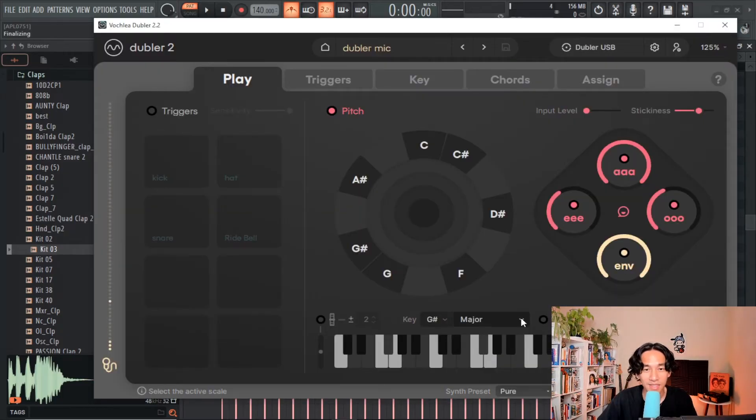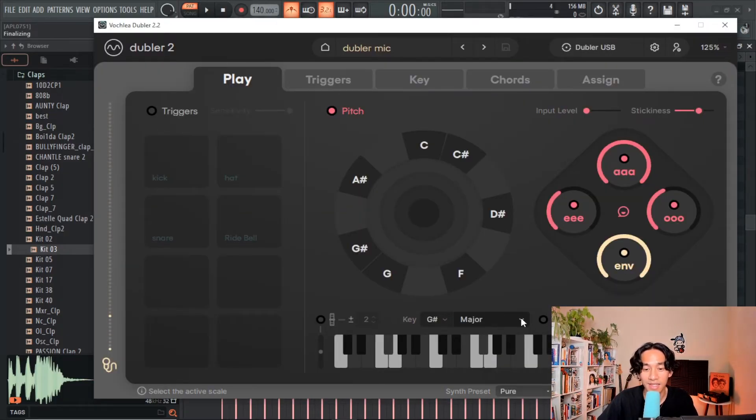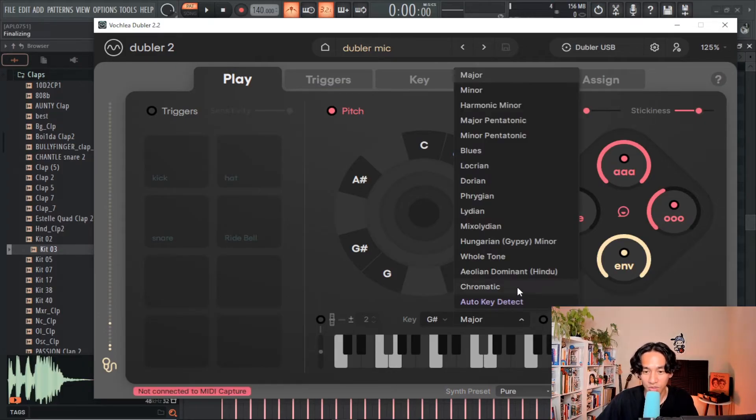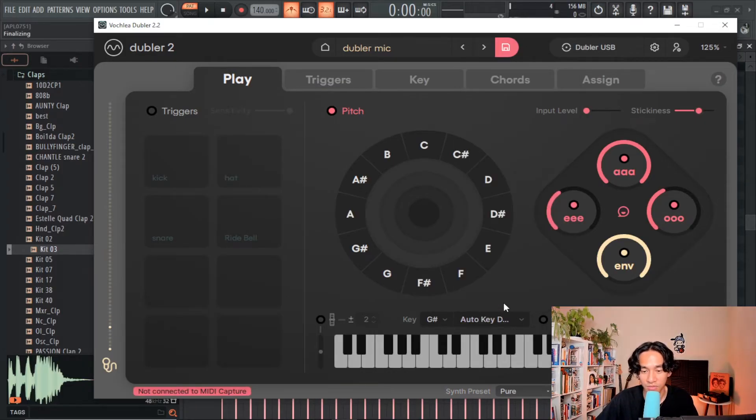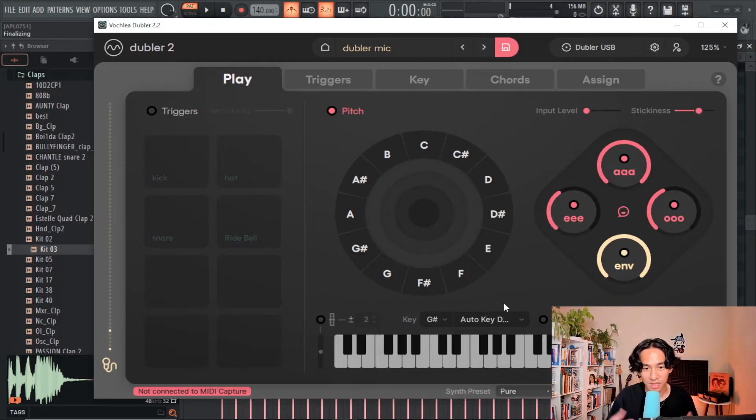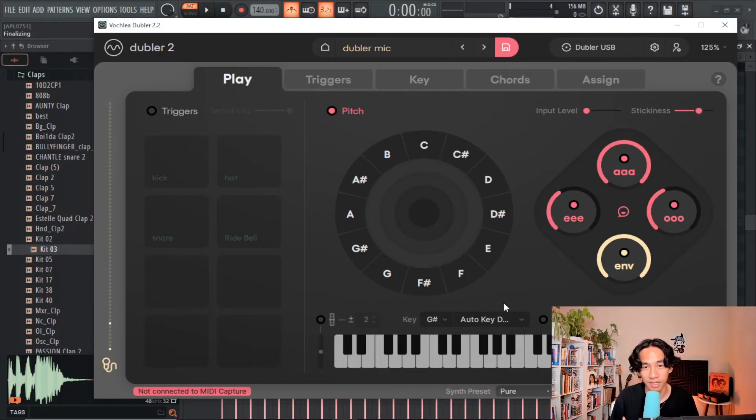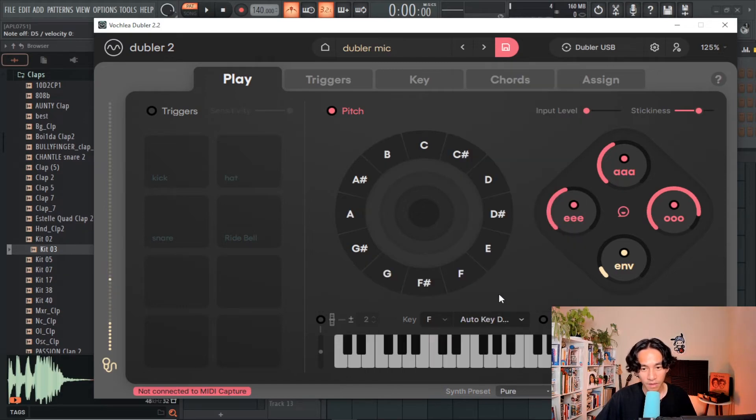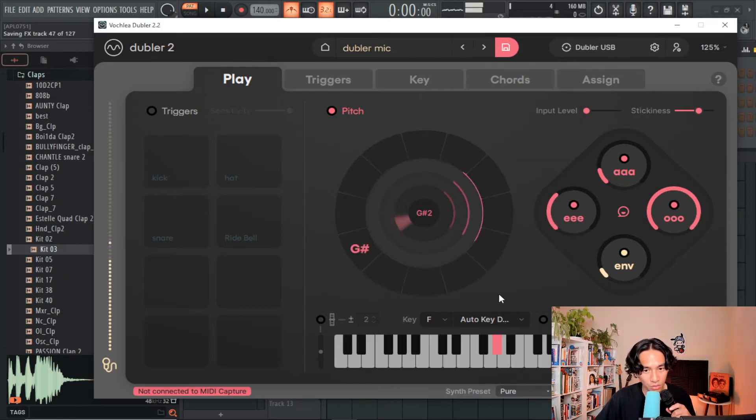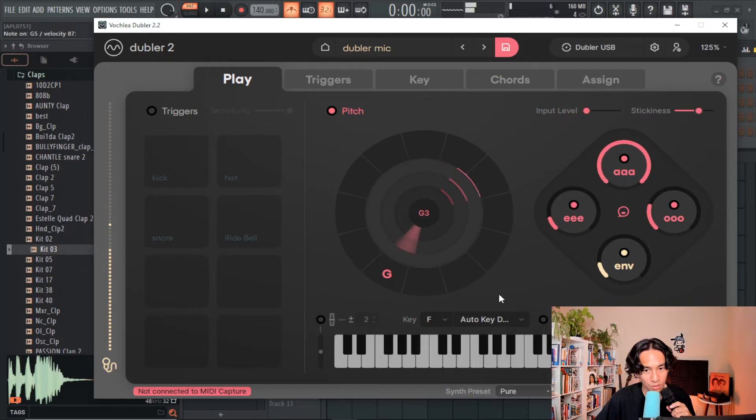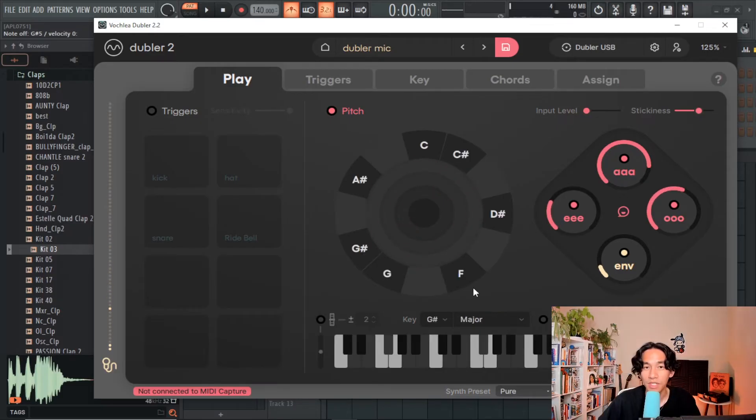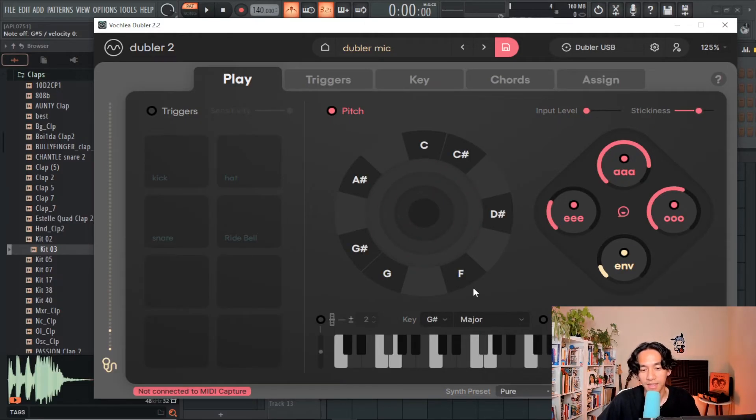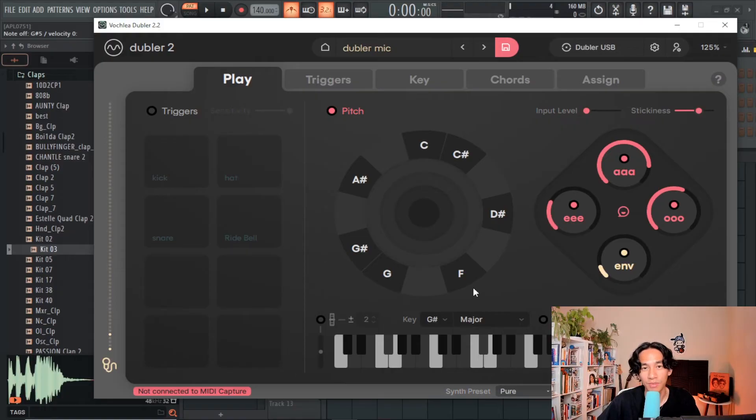As far as the pitch section, I don't have any special settings. I just make sure that the key is set properly, either by using my ear or using this really cool auto key detect feature. So how this works is you could just sing your melody, and Doubler will help you find the key that it's probably in. And just based off of that little melody that I sang, Doubler is finding that the key is in G sharp major.